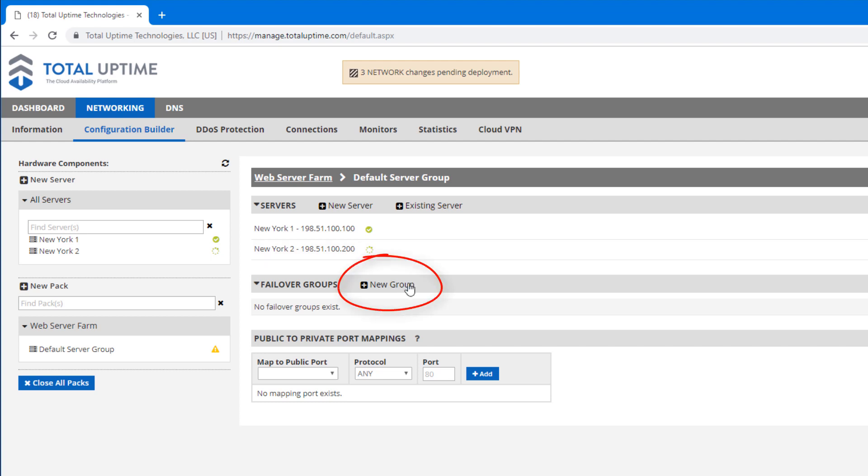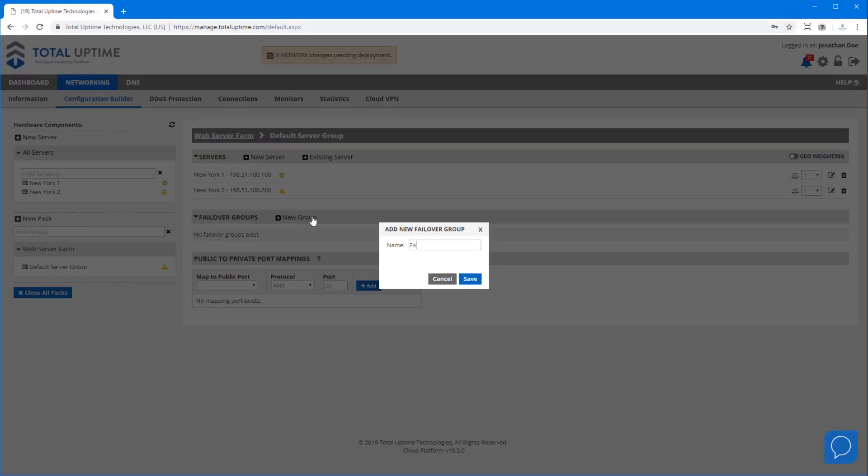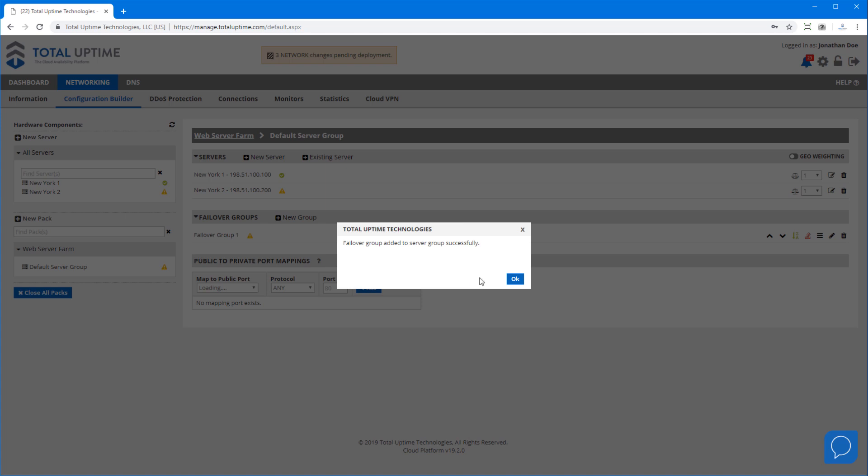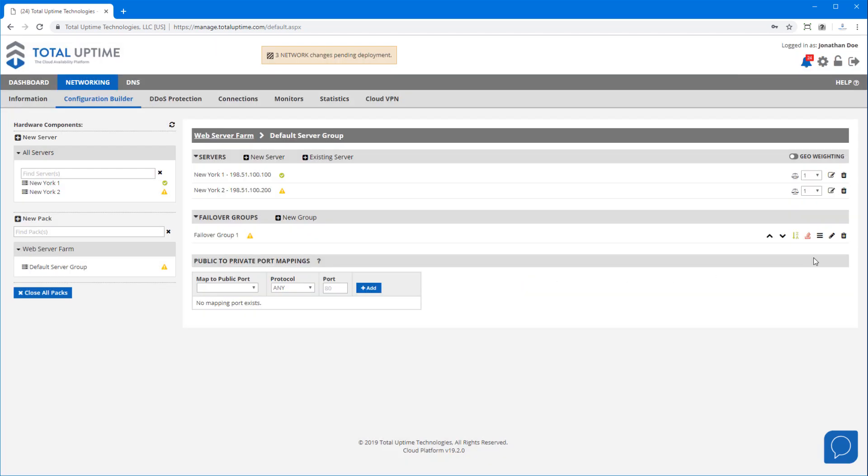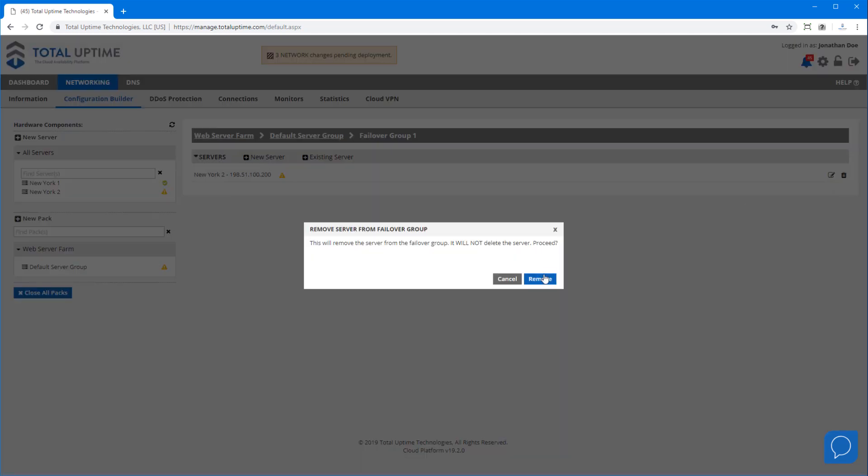To accomplish that you would create a failover group here, which I'll do now, and then we simply add the second server here instead. Now because this is a load balancing demo I'm going to leave them both active right now.